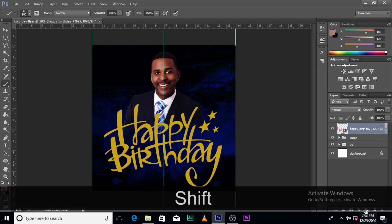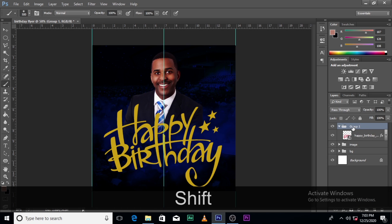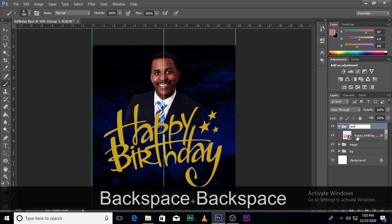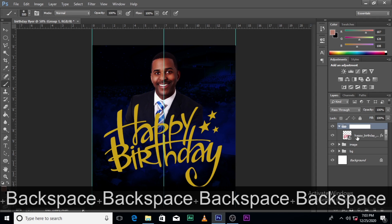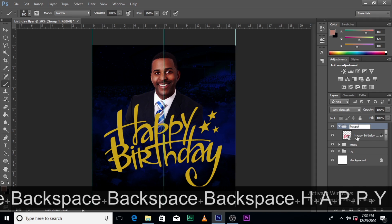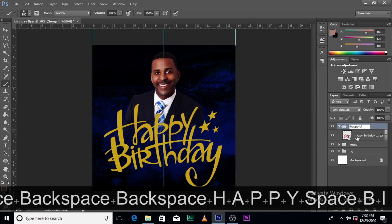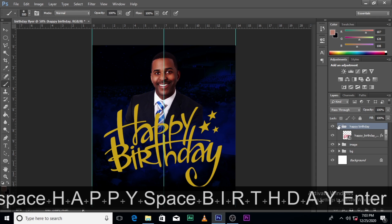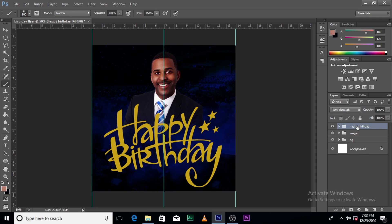Make sure you click here, hold Shift, click here. Let's name it Happy Birthday. Everything is being grouped.